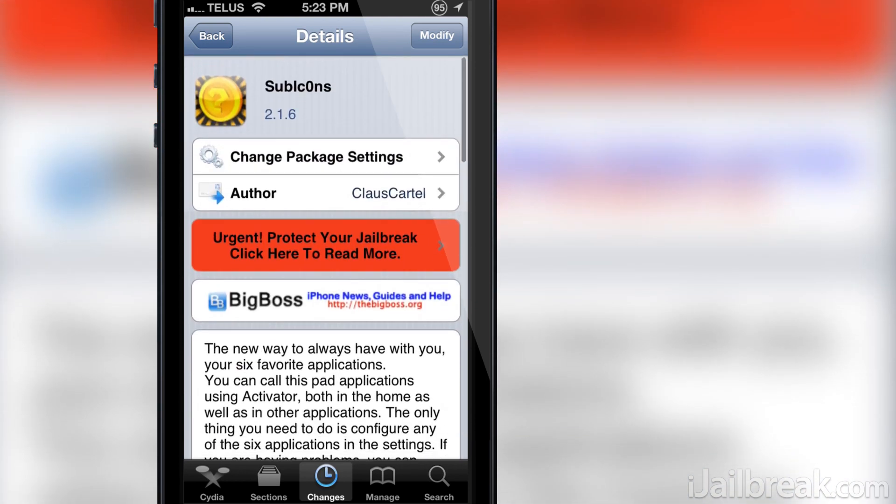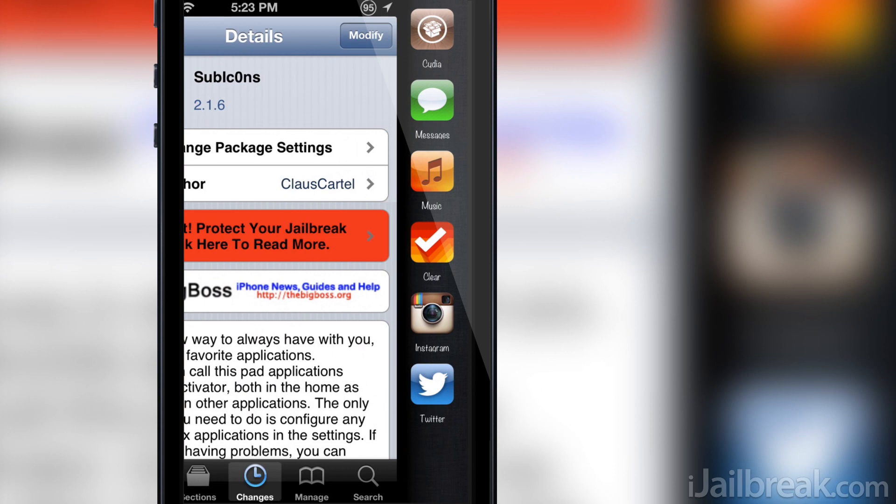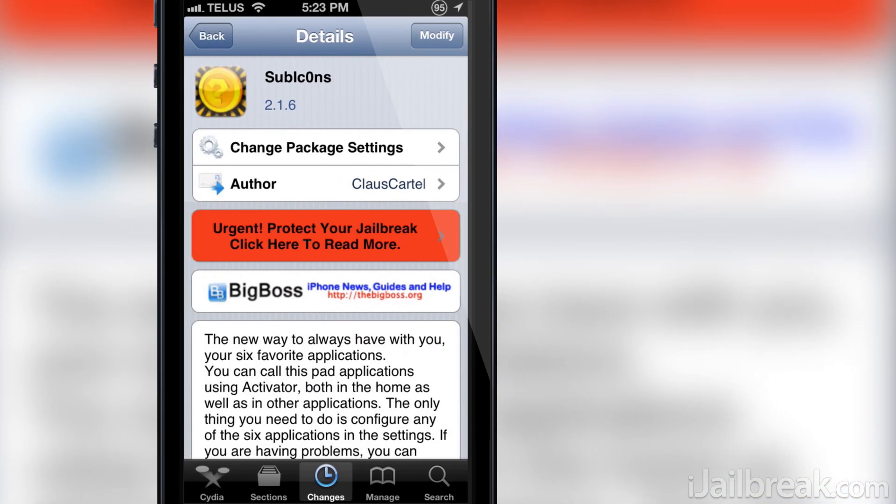If you have ever heard of the Deck Cydia tweak then Subicons is kind of a dumbed-down version of that tweak. If you haven't heard of Deck, essentially what Subicons does is brings up an action bar of your most frequently used applications that you can configure through the settings app.